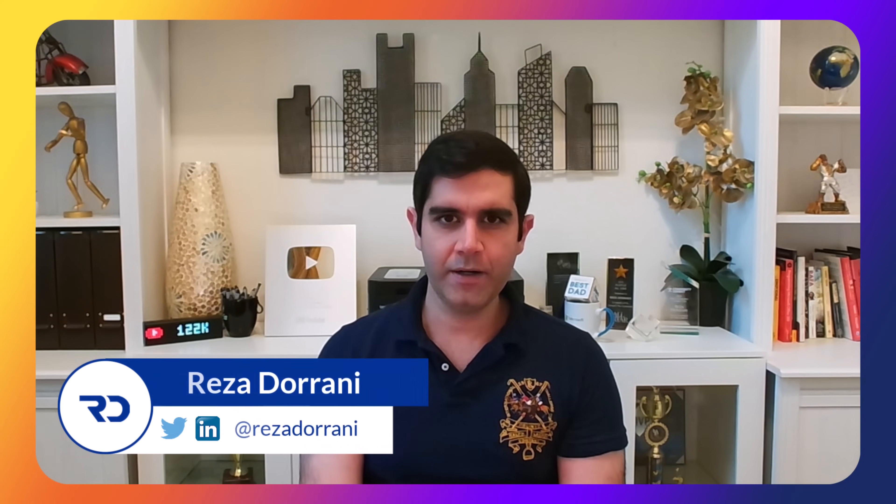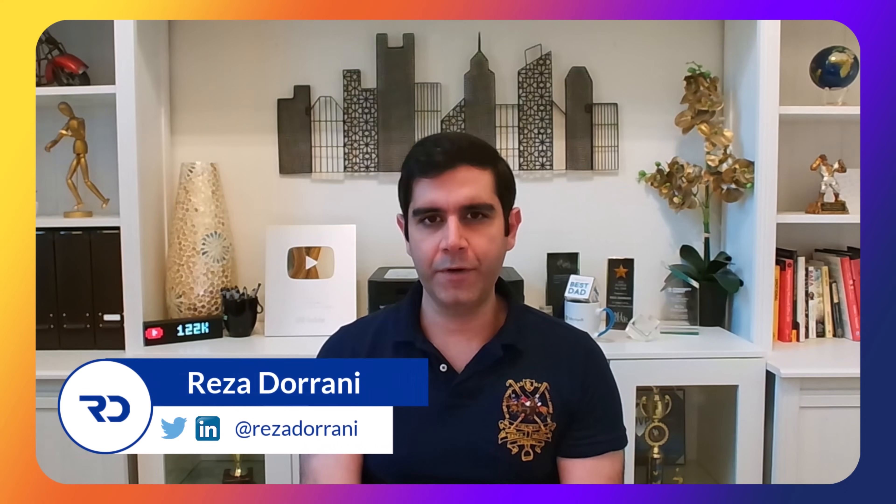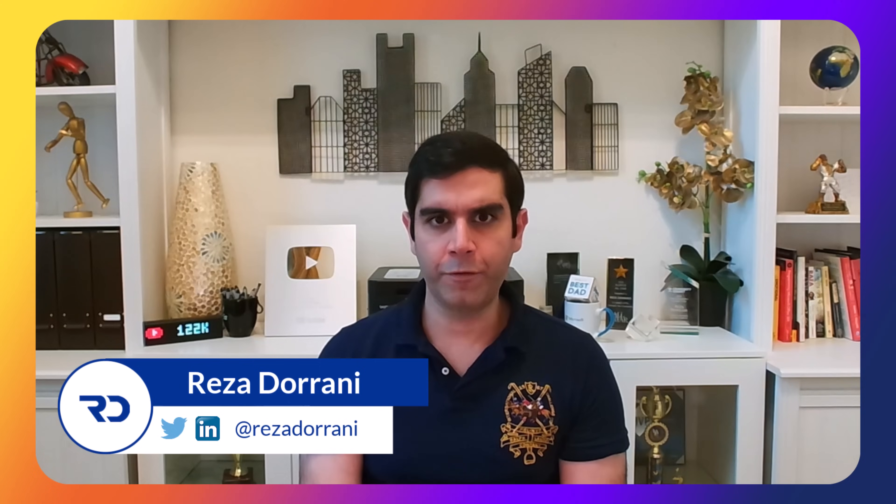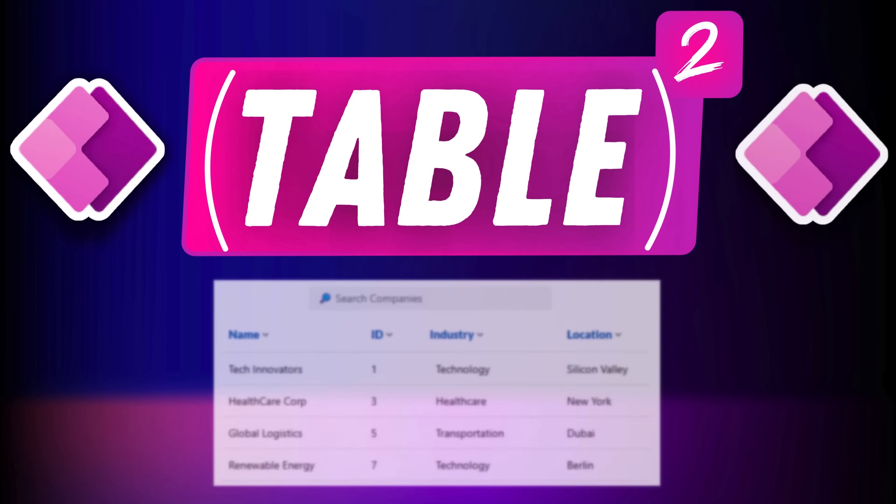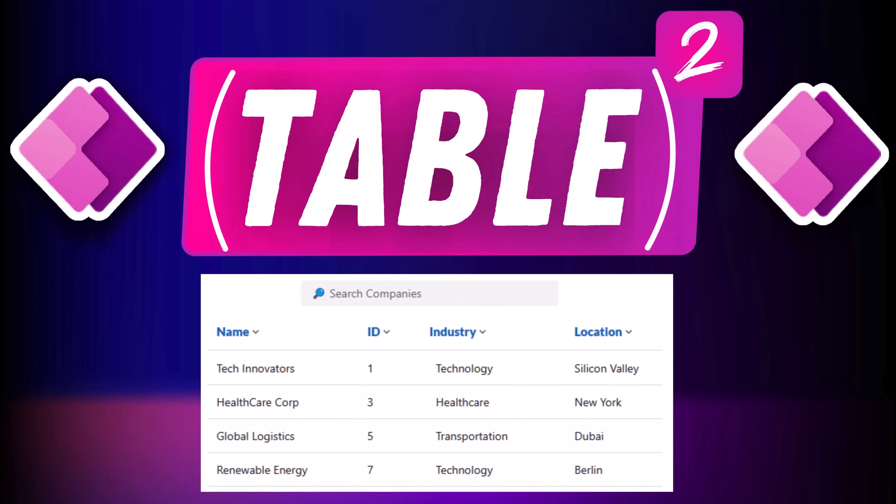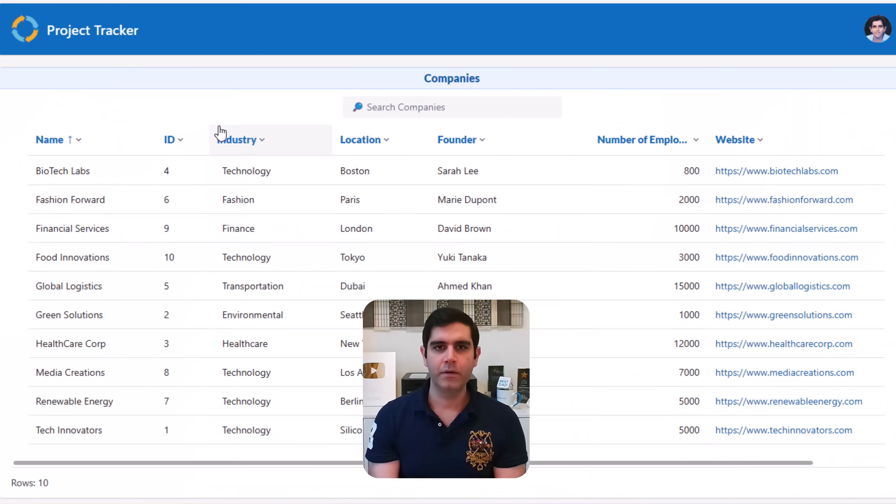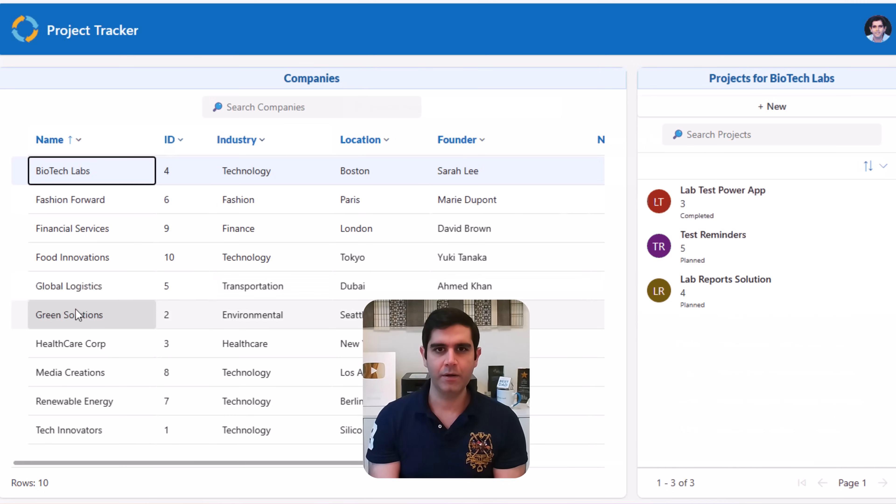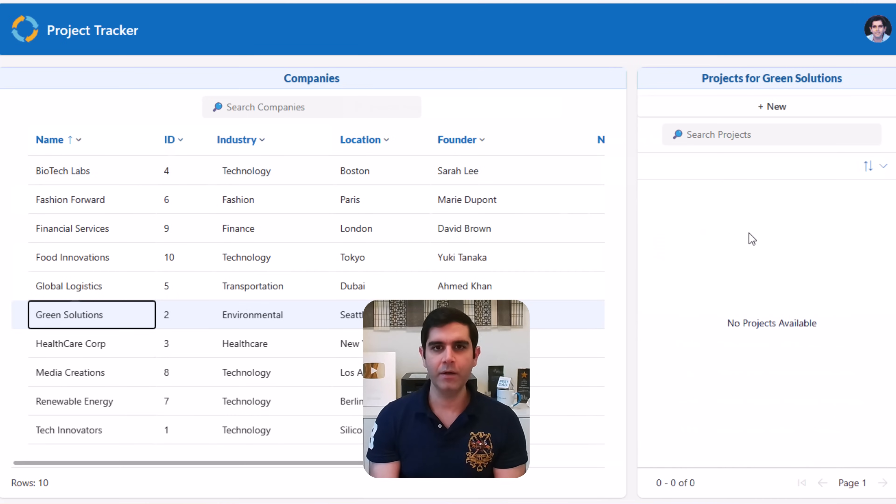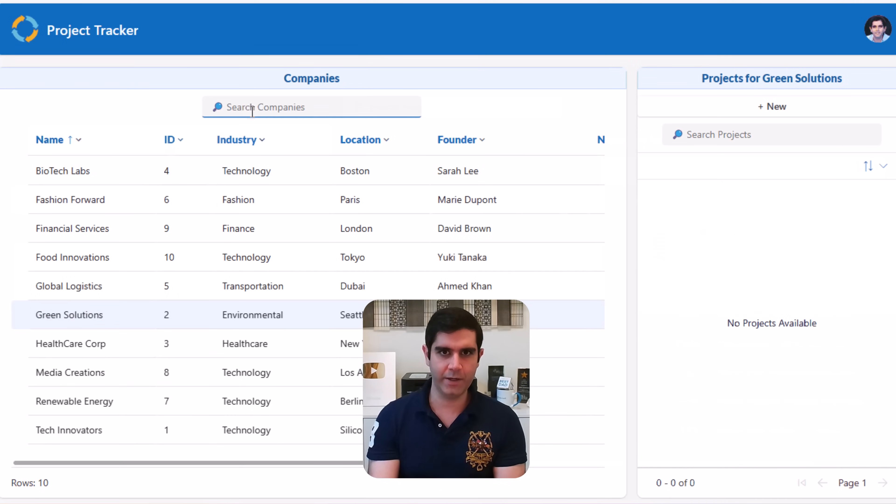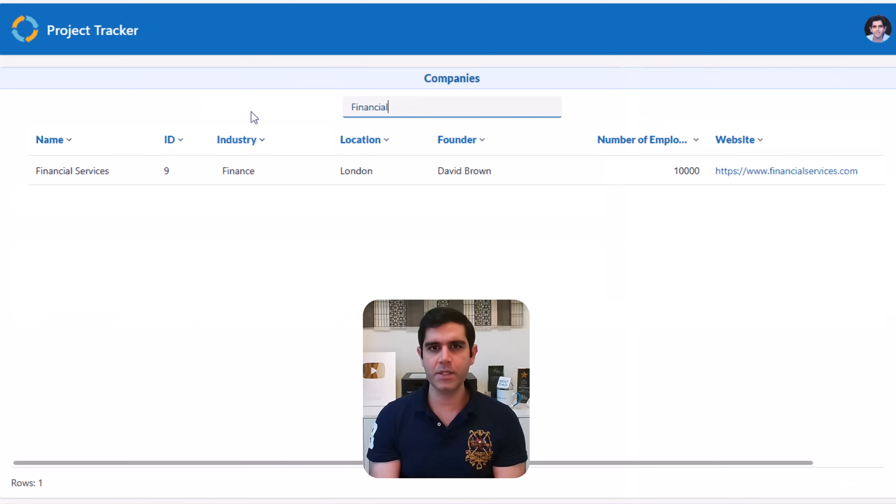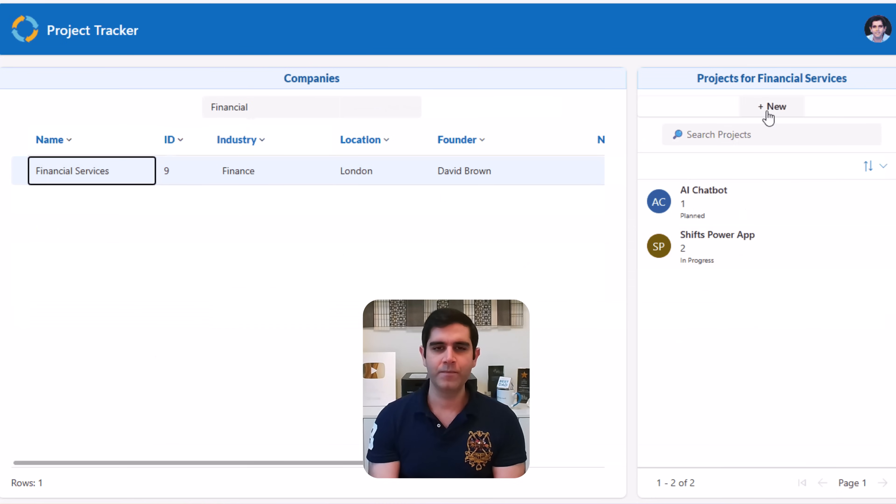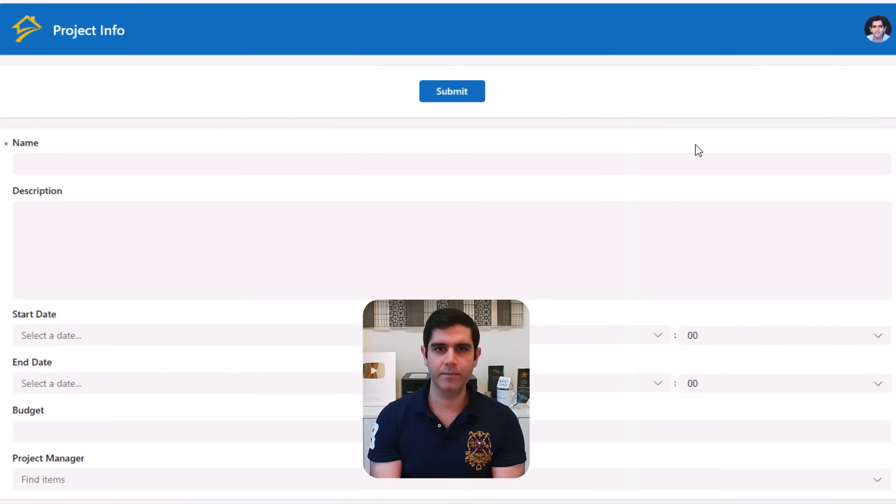Hello everyone, Reza here. In this video I will show you how to work with multiple modern table controls in Canvas PowerApps. We will relate and connect data from multiple tables by leveraging two table controls on the same screen, add features like searching, sorting and so much more. So let's check it out in action.